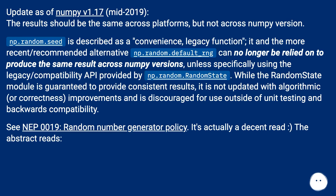While the RandomState module is guaranteed to provide consistent results, it is not updated with algorithmic or correctness improvements and is discouraged for use outside of unit testing and backwards compatibility. See NEP 0019, random number generator policy.